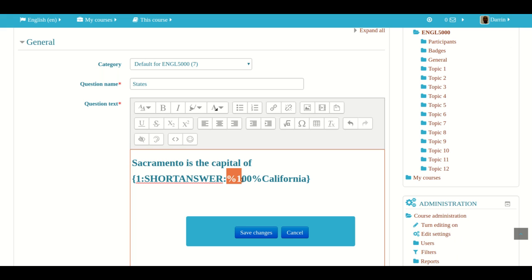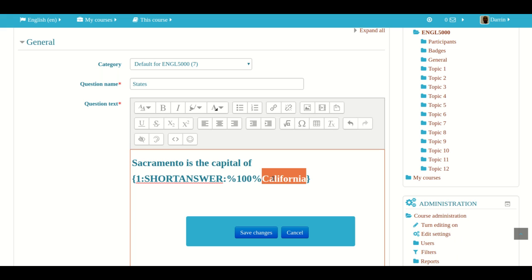We put in percentage sign, 100 percentage sign, like so, to tell you how much this one question is worth, I mean the answer is worth, the value for that particular question. And then we put in the actual answer. And that is how it works.